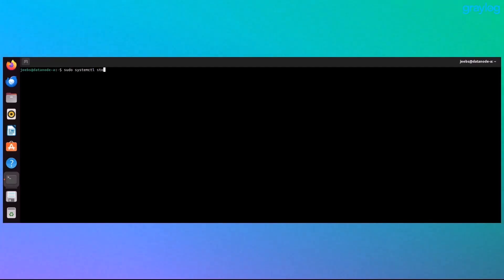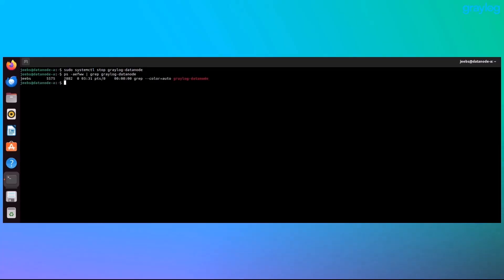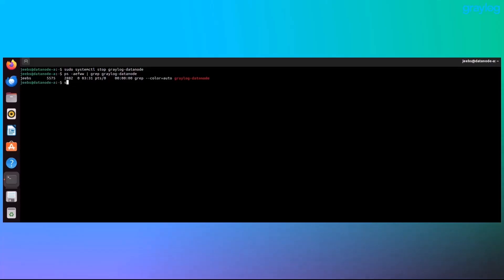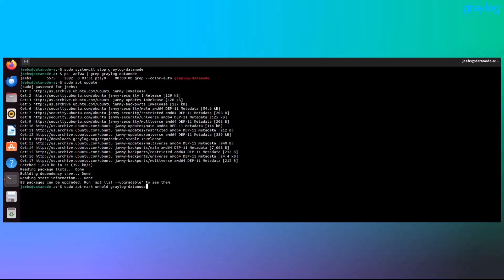Step 1, we're going to stop the data node service. Then confirm that it's actually stopped. Step 2, update the system. If your system has data node package locked, unlock it like we did before.